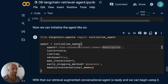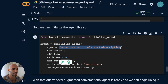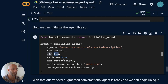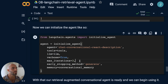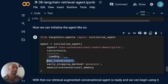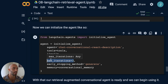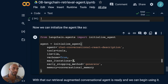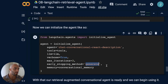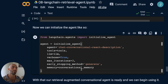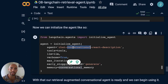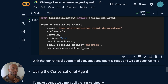We initialize the agent using the chat conversational react description type, passing in our tools, our LLM, and verbose=True to see printed output of what's happening. Max iterations is set to 3 to limit the tool-usage loop — otherwise the agent can get stuck repeating tool calls infinitely. We also pass in our conversational memory. Now our agent is ready to use.